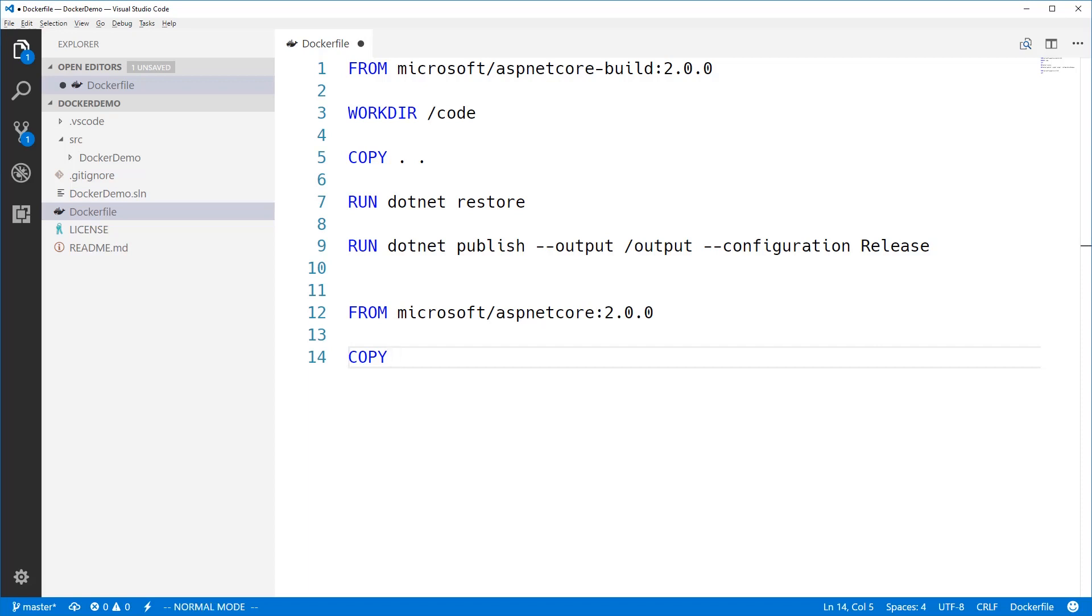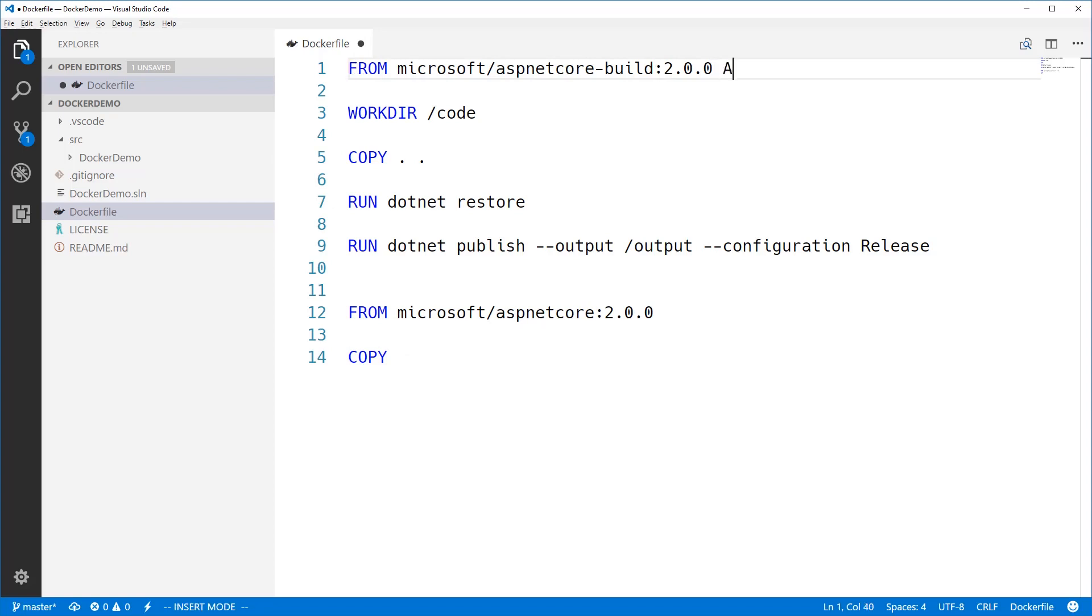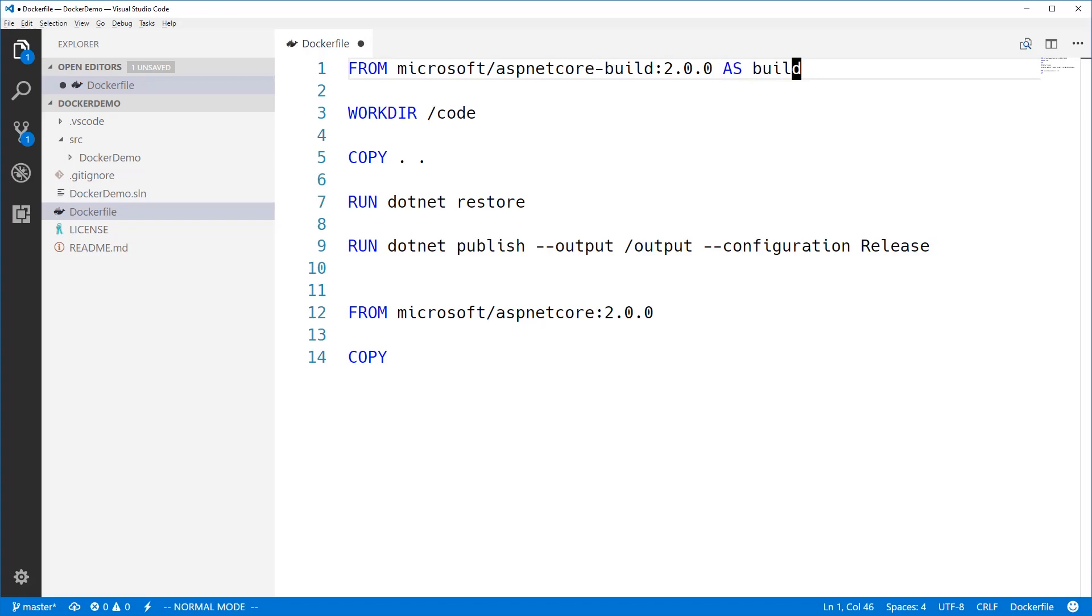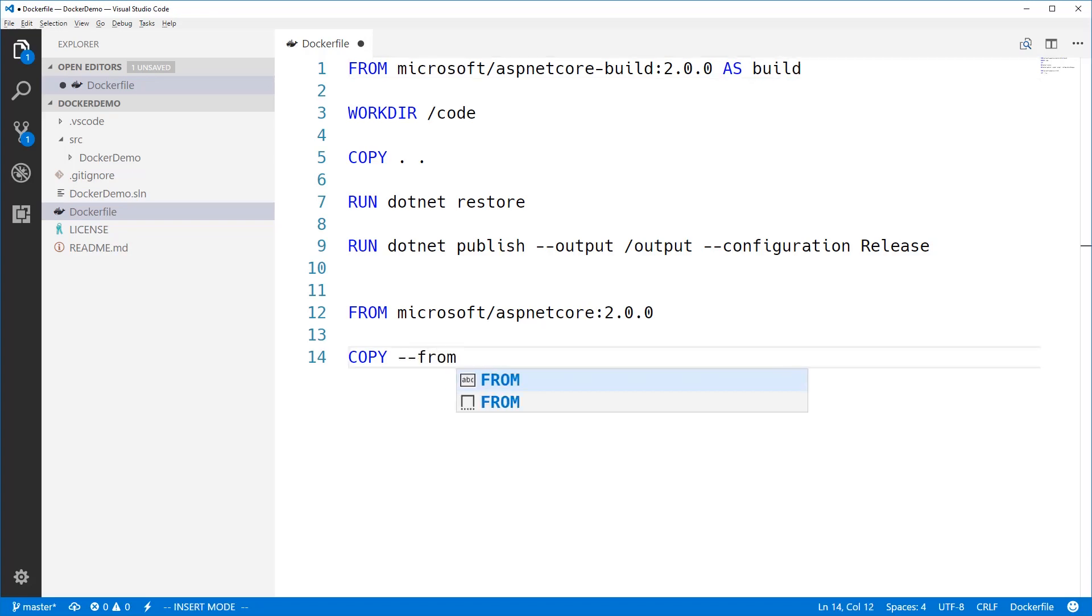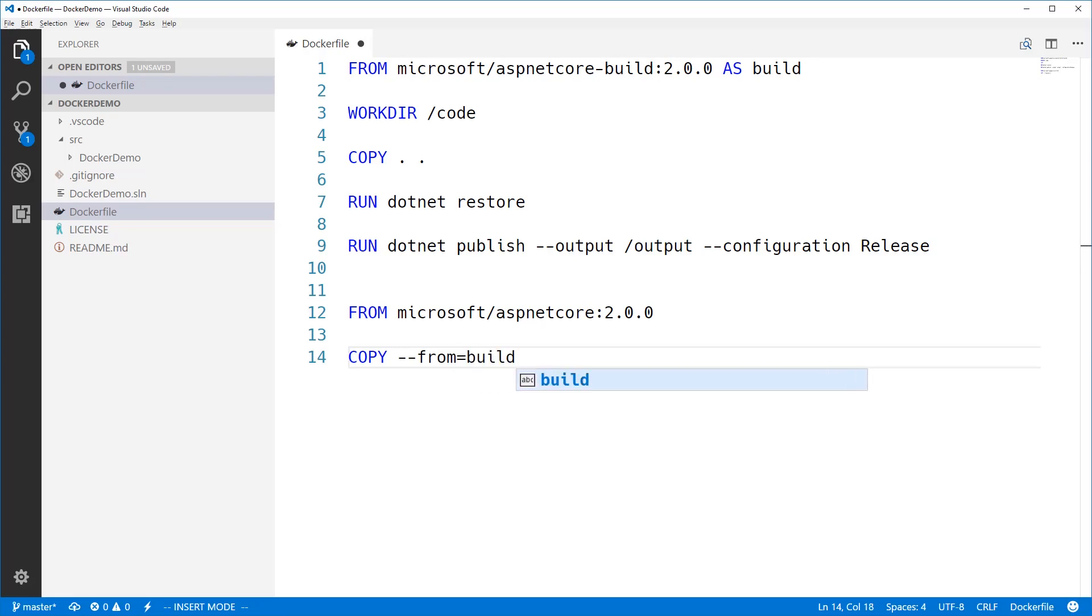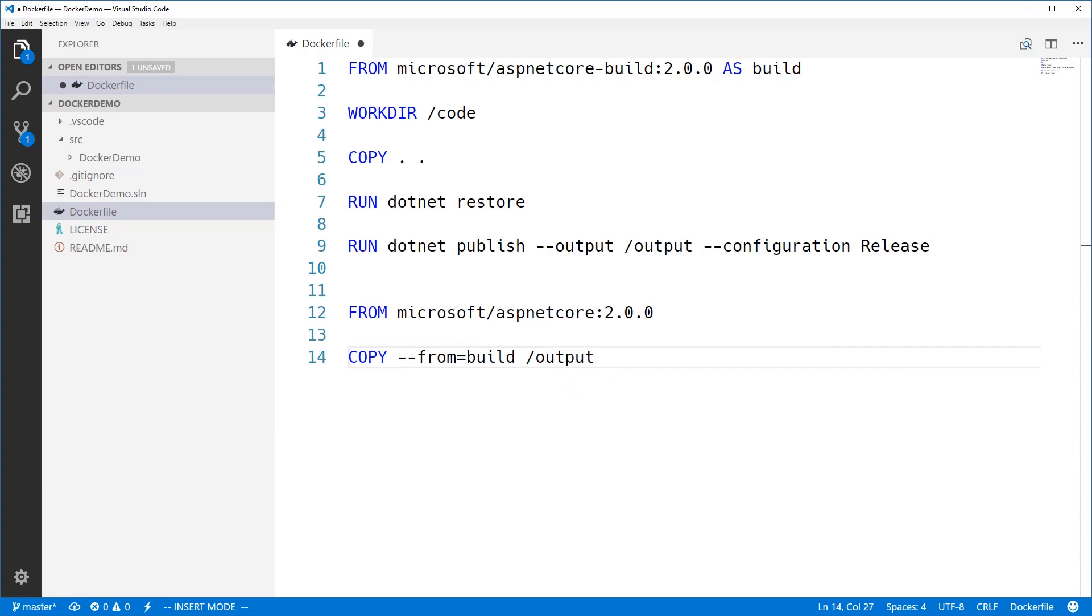So I'm just going to nip back up to the top of the file here and add an 'as build' to the end of this line. So I can use that as an alias to refer to my build image. And in my copy command, I can just use this --from flag and give that build alias there. And copy the files out of the output directory on the build image into the app directory on the runtime image.